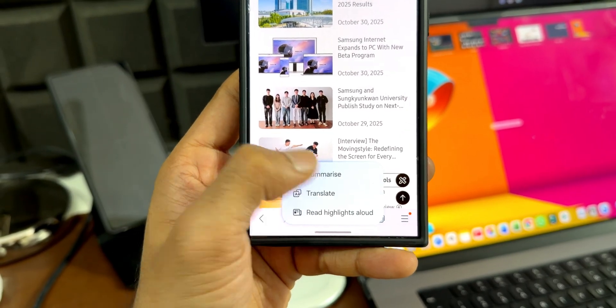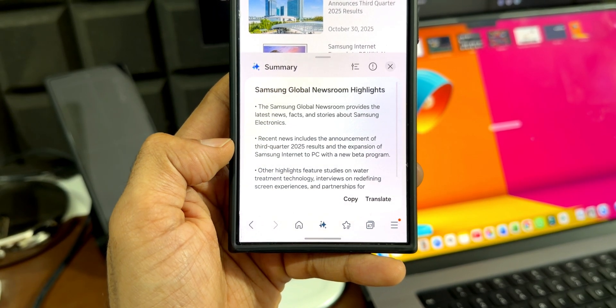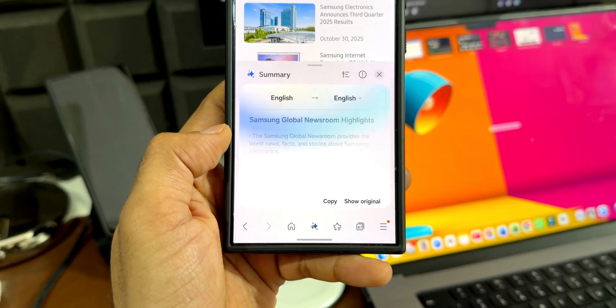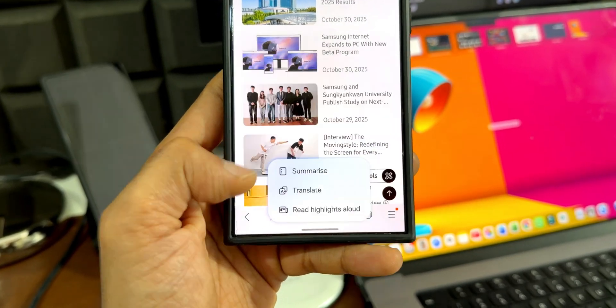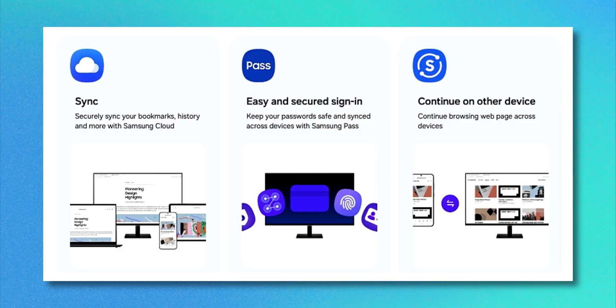We'll be able to use AI capabilities from Samsung Internet on the PC on a bigger screen — summarizing web pages and translating them using AI. Samsung will likely introduce many more AI features for Samsung Internet on both phone and PC. We'll also be able to securely sync bookmarks, history, and more with Samsung Cloud, keep passwords safe with Samsung Pass, and use the continue on other devices feature.